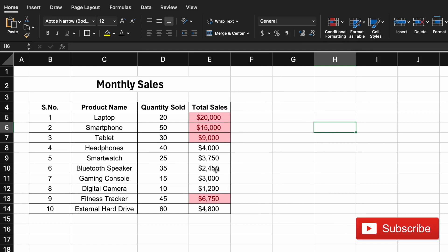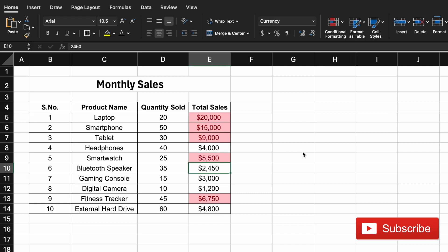So if you now change the row number five, which is a smartwatch, to five thousand five hundred, it gets highlighted. What if you want to highlight the complete row? To do that we will need to use a formula in conditional formatting.